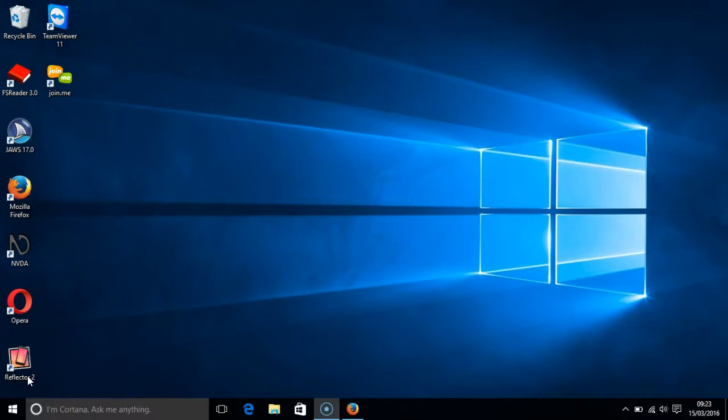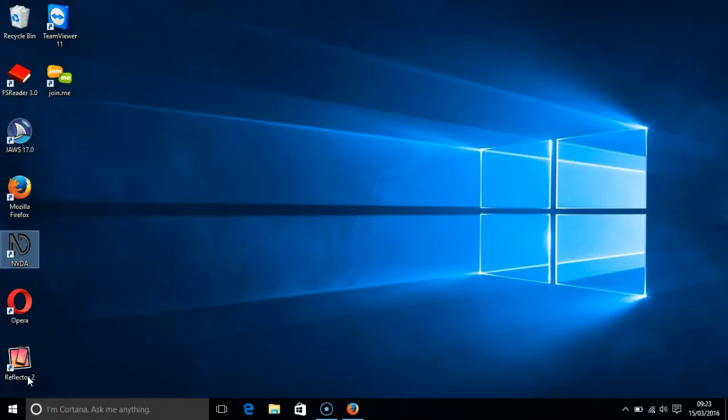So let's turn on NVDA. I will press the Windows key and the D key in order to select my desktop. I will press the N key to select NVDA and then press enter.